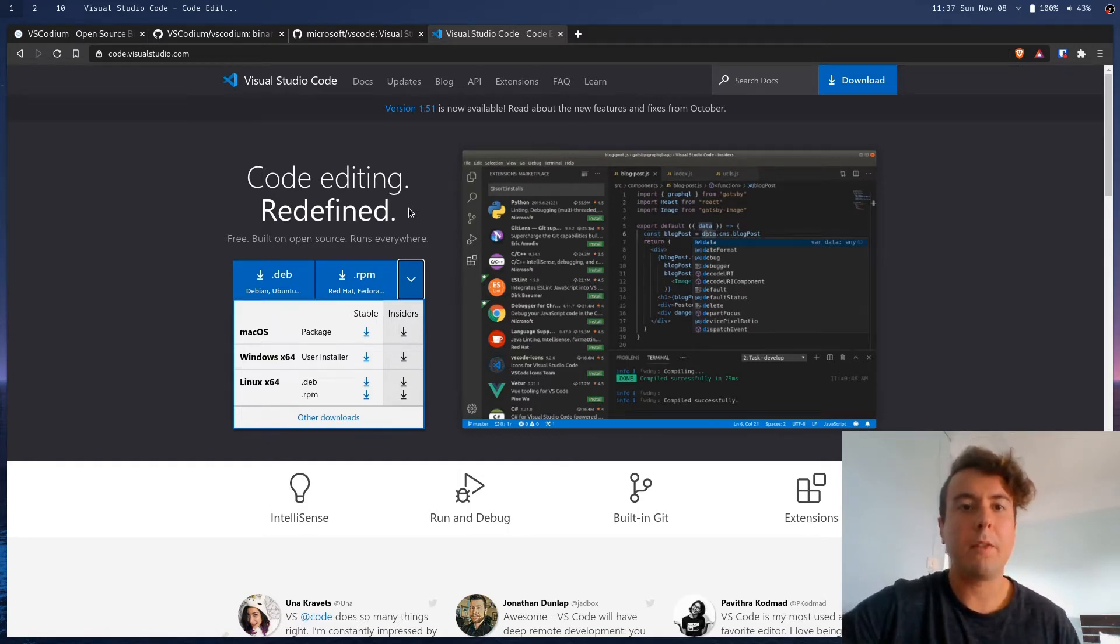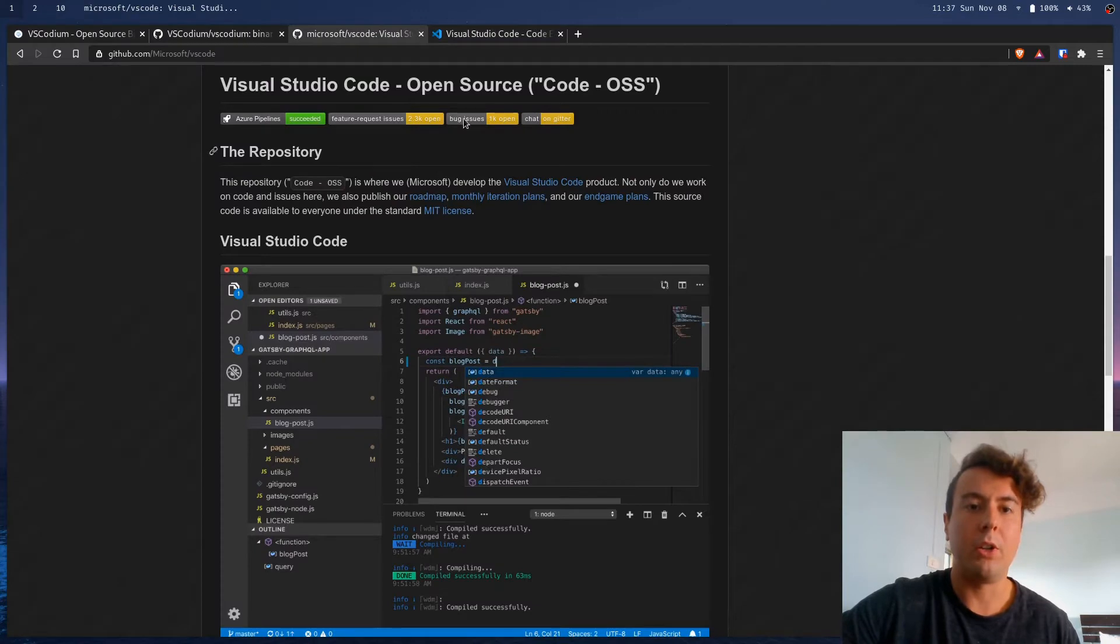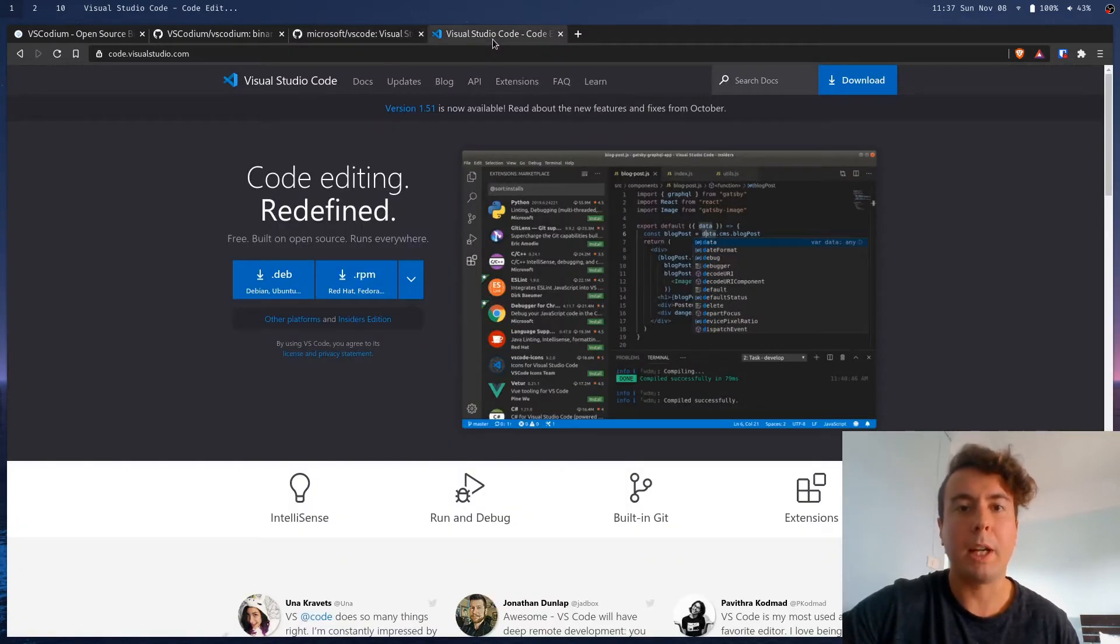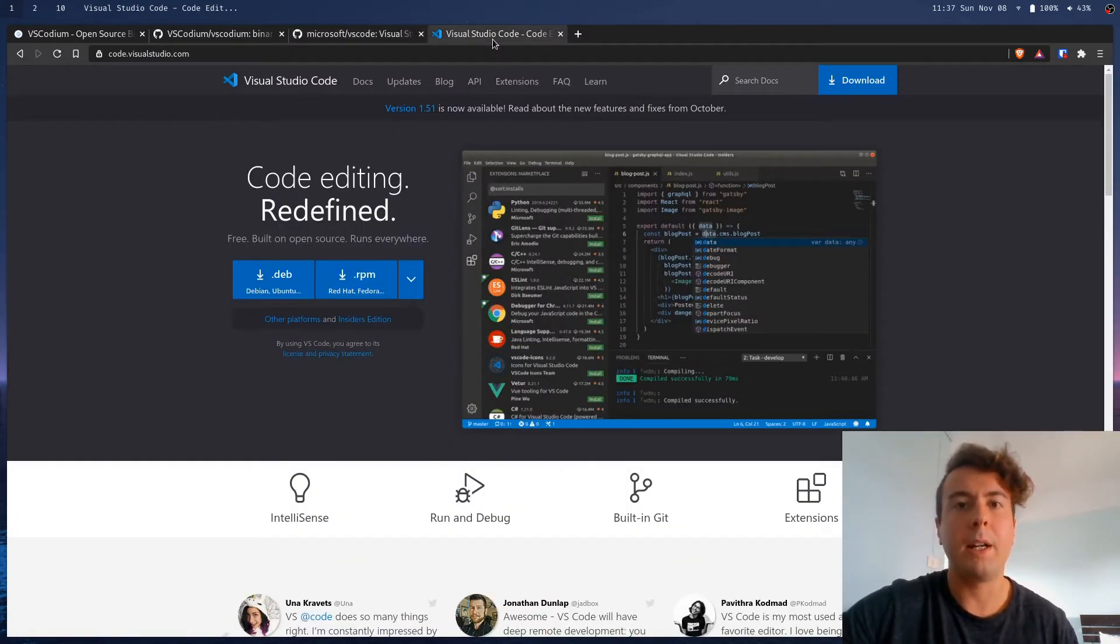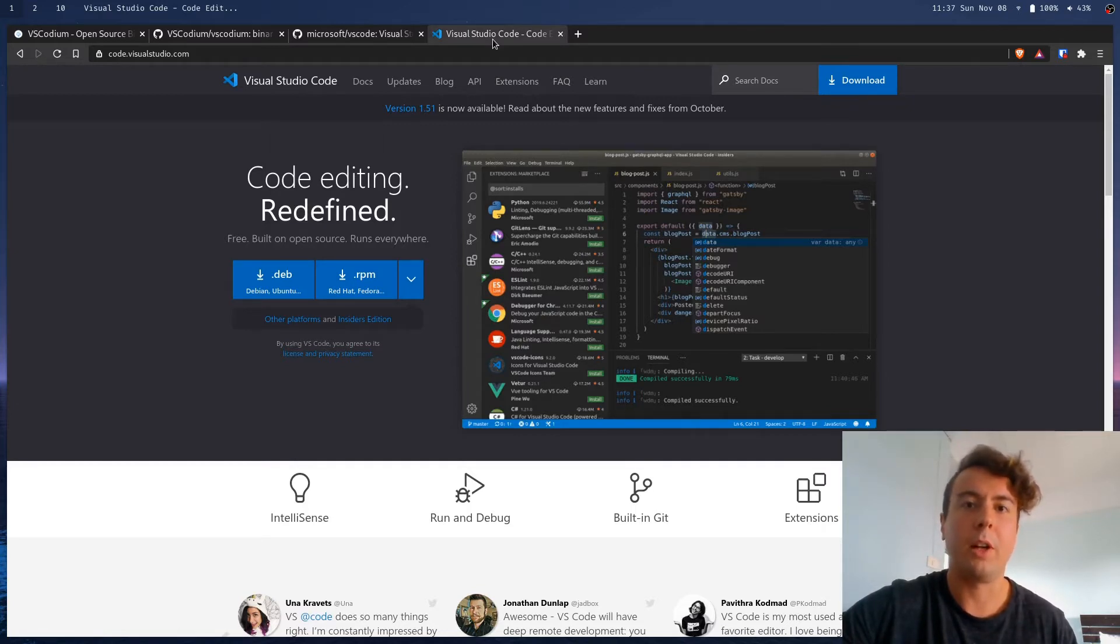That's because whenever Microsoft builds this code into an actual application, it stuffs it with a bunch of Microsoft branding and telemetry, which will basically report back to Microsoft a whole bunch of things about what you're doing in your editor.